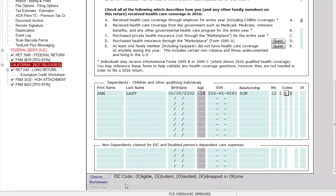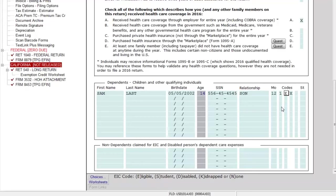The 'E' says that based on the information entered, this dependent is eligible for EIC — that's what E represents. If the dependent is older, I can say they're a student or disabled, whatever the case may be, and use those letters to modify that code. The next field shows an 'X,' which means the dependent is eligible for the child tax credit as well based on the information entered.